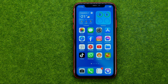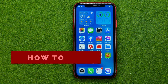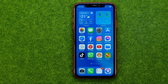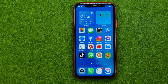In this video I'm going to show you how you can easily remove a playlist on YouTube. Be sure to watch the video to the very end so you don't make any mistakes. And of course do not forget to like this video and subscribe to my channel. Thanks guys!